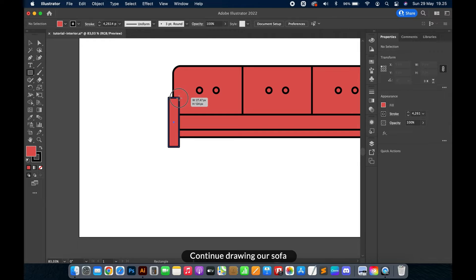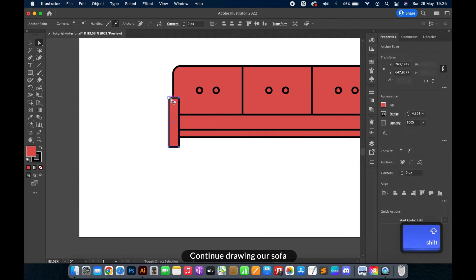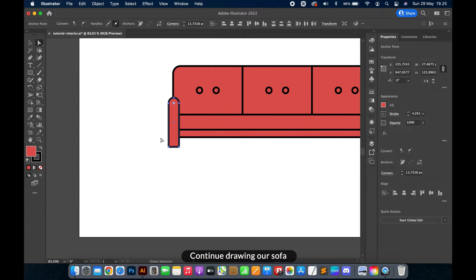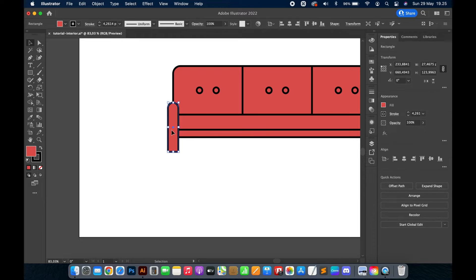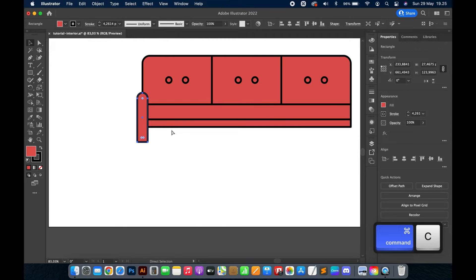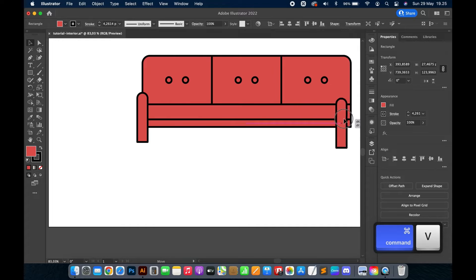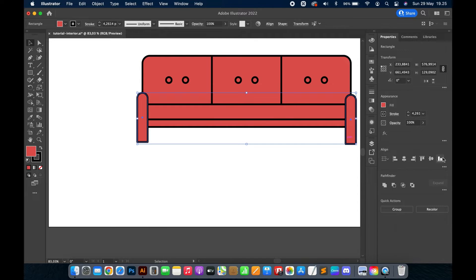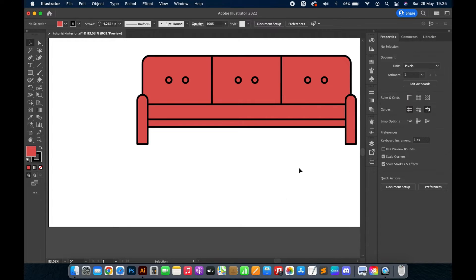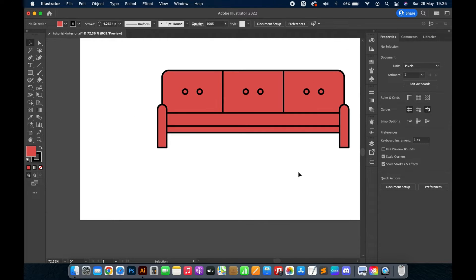Continue drawing our sofa. Click the subscribe button on the screen.